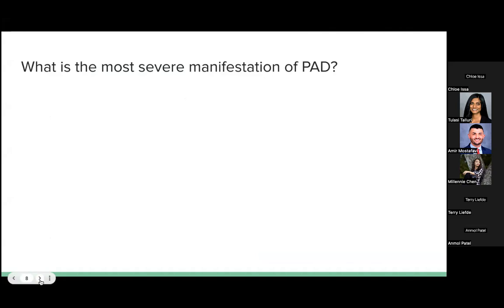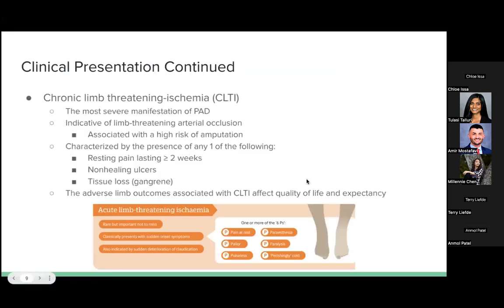The most severe manifestation of PAD is chronic limb-threatening ischemia. It indicates limb-threatening arterial occlusion and is associated with a high risk of amputation. It's characterized by the presence of resting pain lasting greater than or equal to two weeks, non-healing ulcers, or tissue loss. These adverse limb outcomes affect quality of life and expectancy of patients — it actually has a worse prognosis than most cancers.